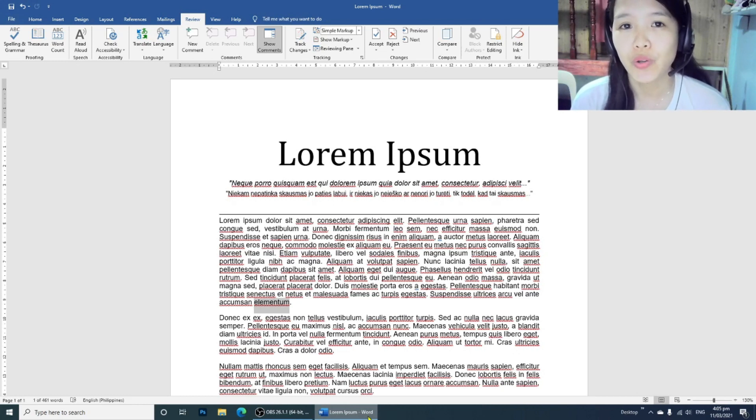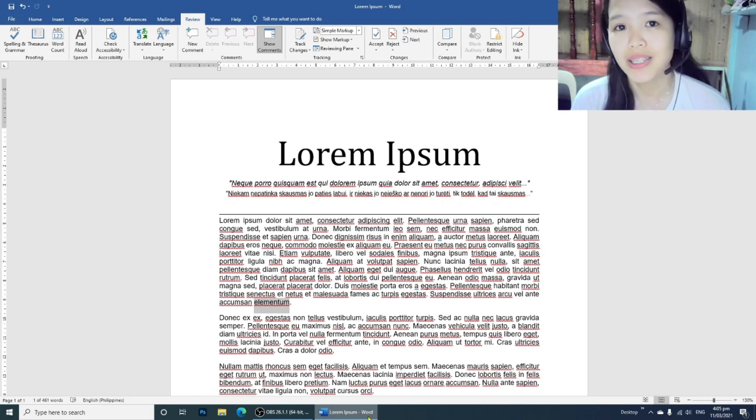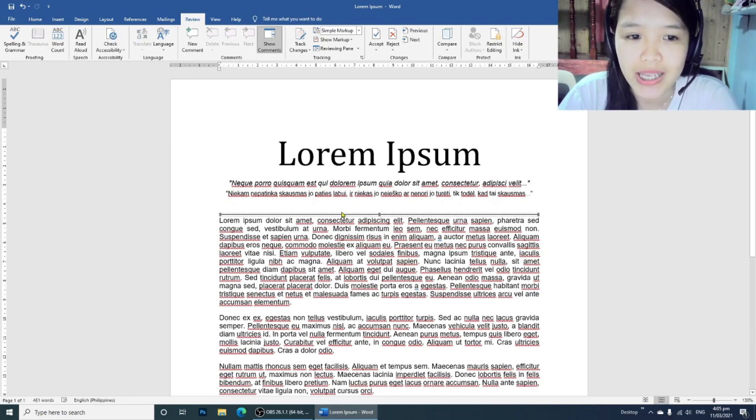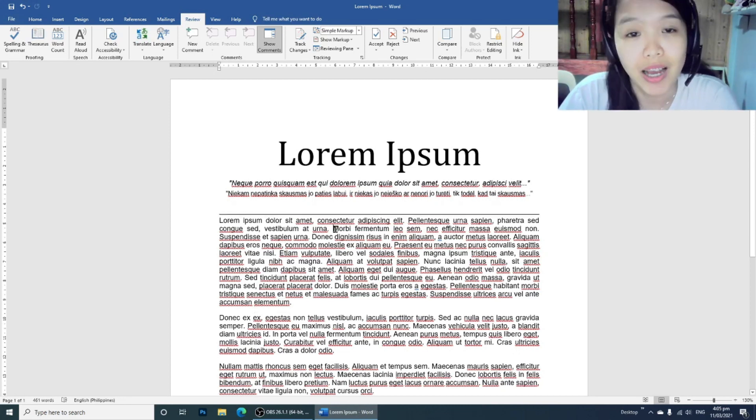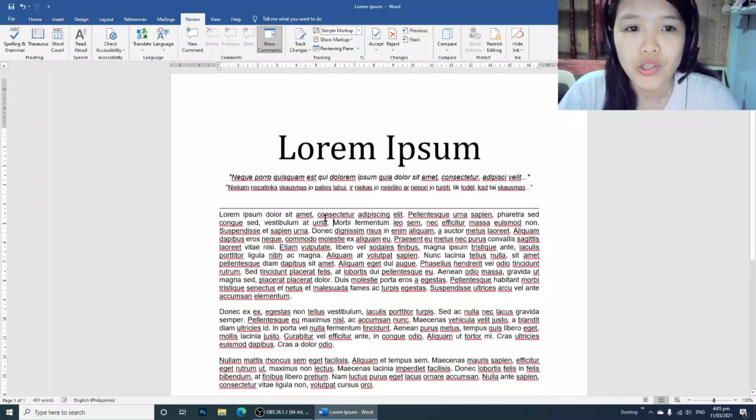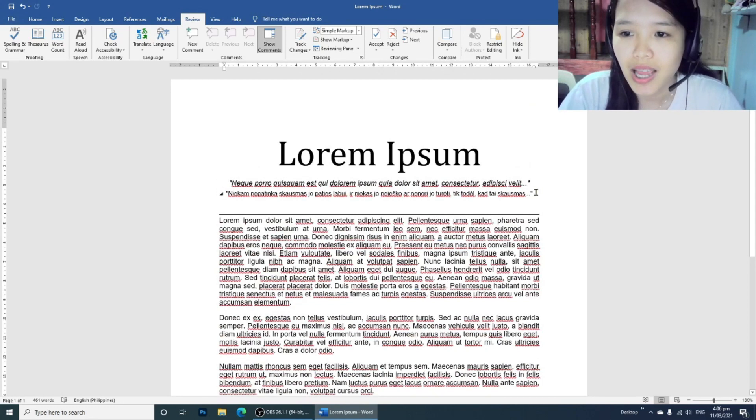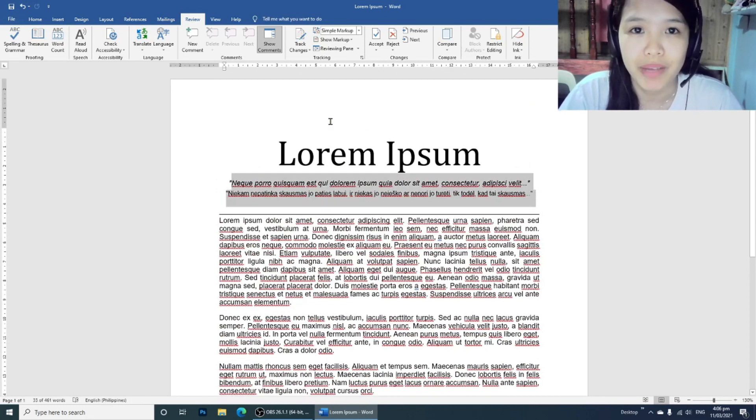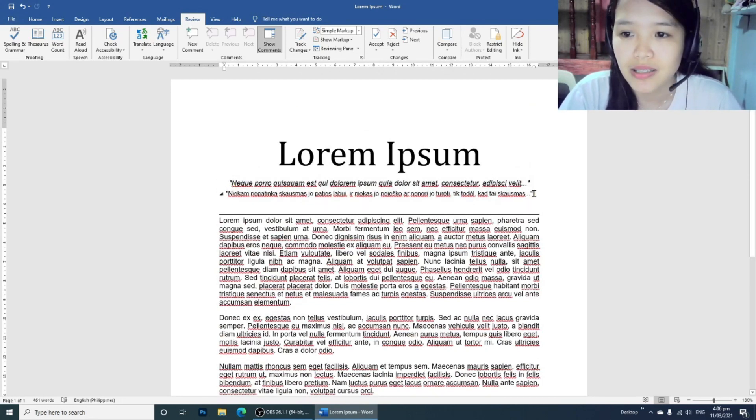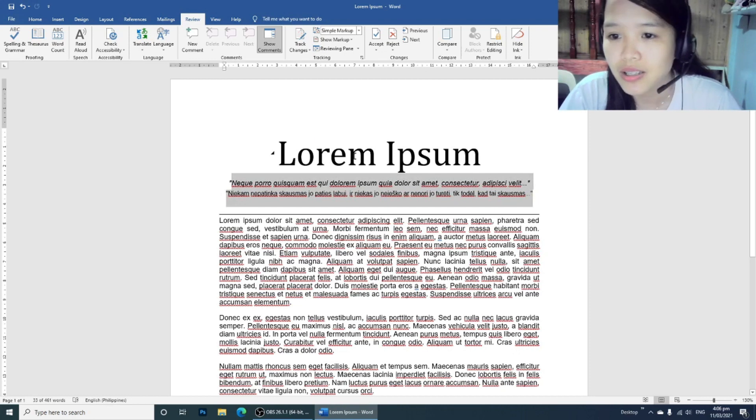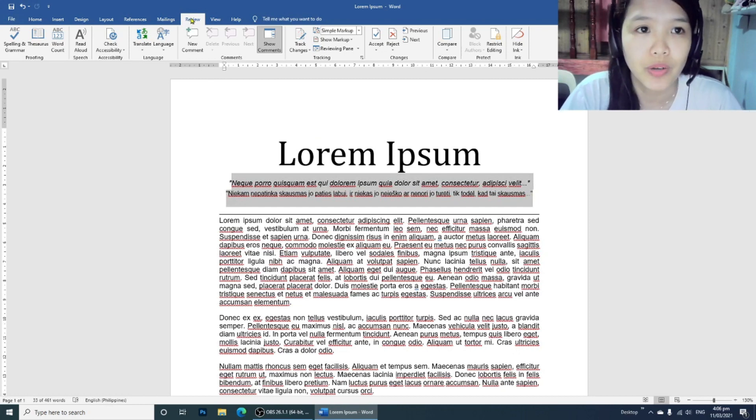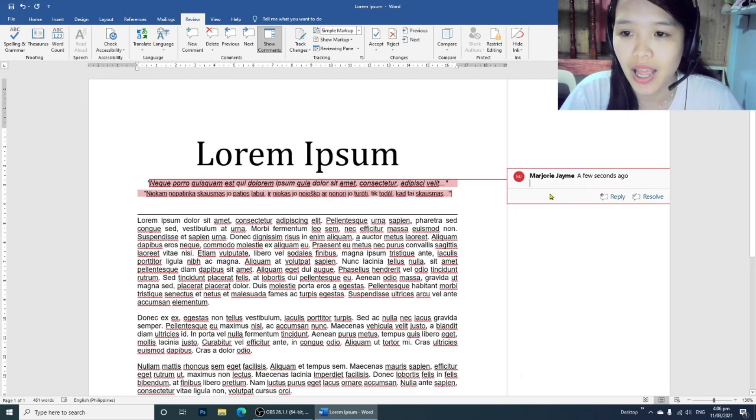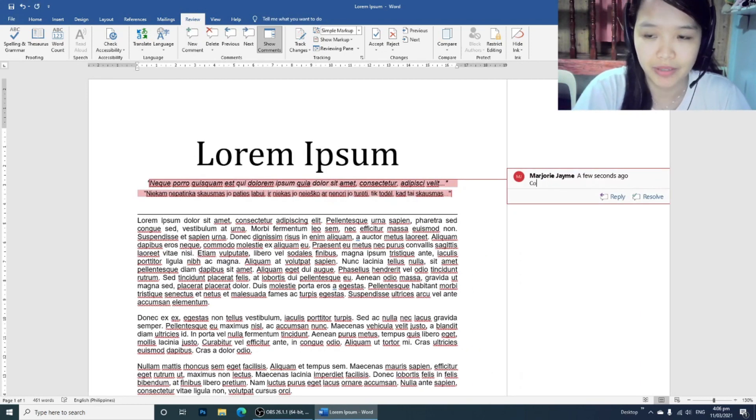I'm going to show you how I get rid of those comments in the document. As you can see, I have here a dummy document. To start, let's add some comments first. Highlight the text or sentence you want to add comments to, go to Review, and then add new comment.